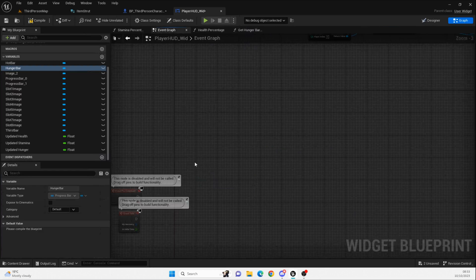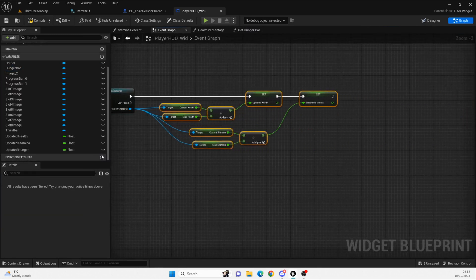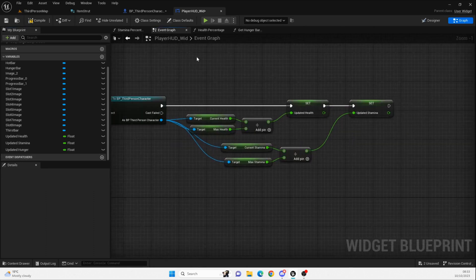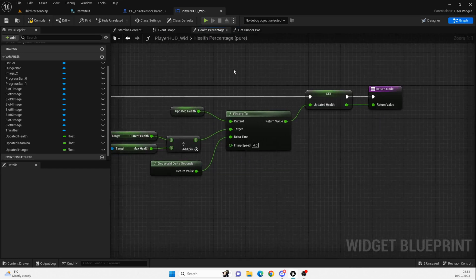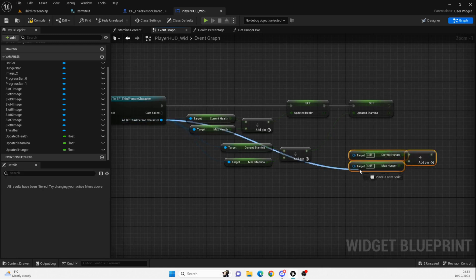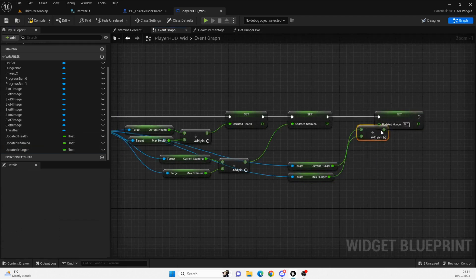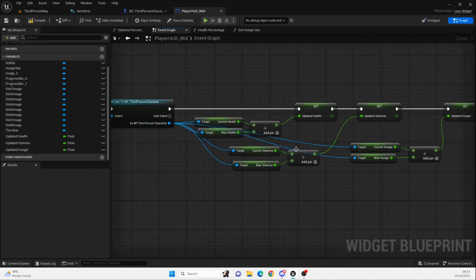If we go to the event graph now, on Event Construct we just need to do exactly this. To do that we can grab a few values from here and put them into the event graph just to speed things up. Plug those in — I know this looks a little bit messy but it's fine. Plug that in there.